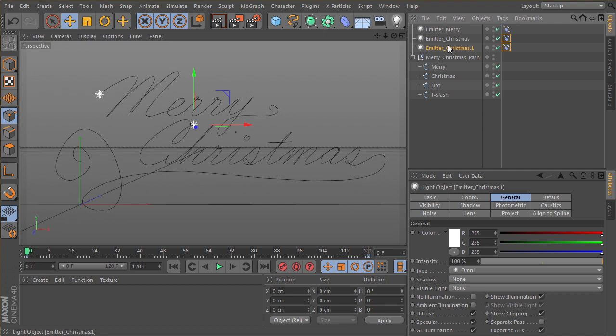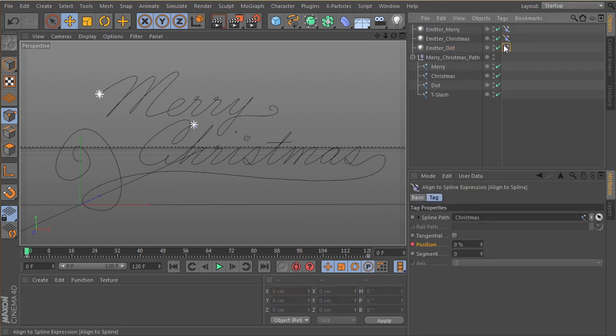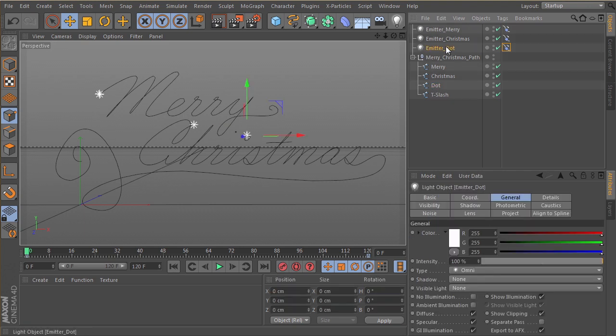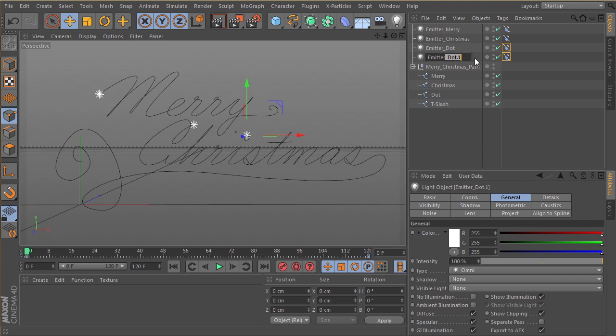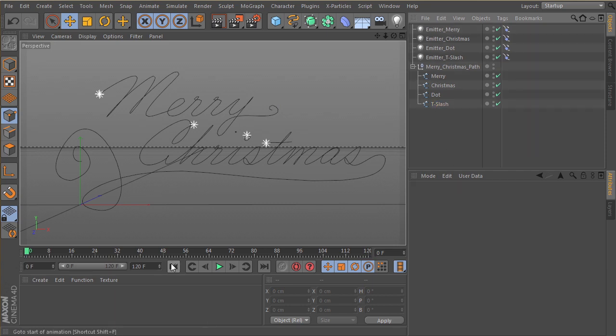And then let's do the same thing for the dot. Drop the dot in there, and then last again for our T slash. Let's drop the T slash into that guy.